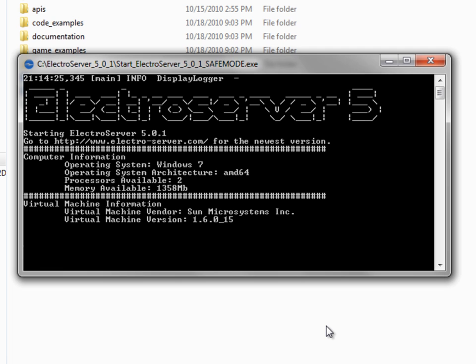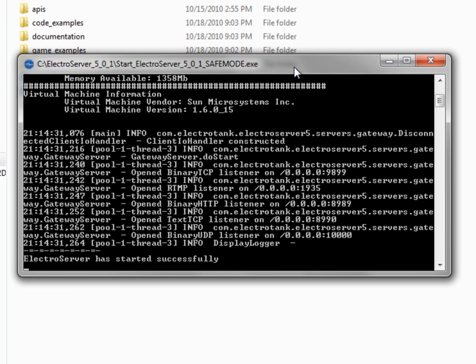So ElectroServer 5 just was launched in safe mode here. You can see the console. And as long as this console window is open, ElectroServer will stay running.